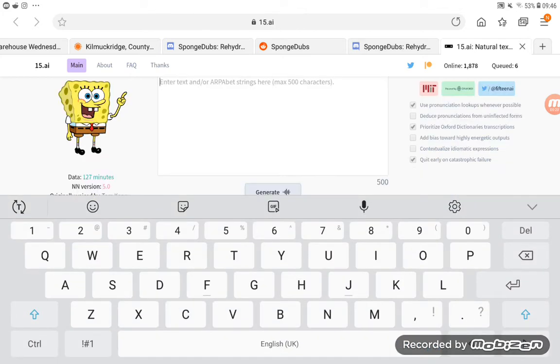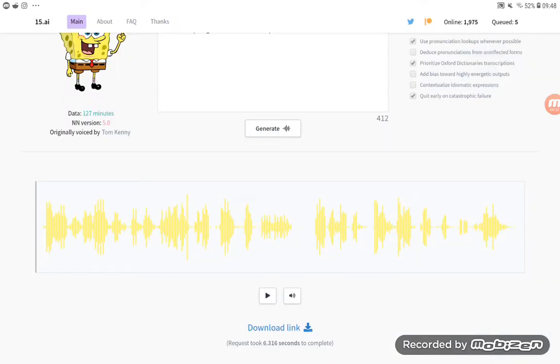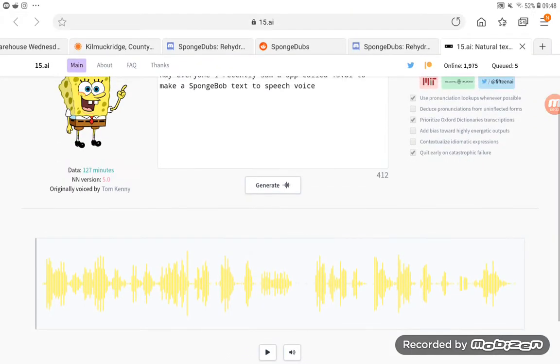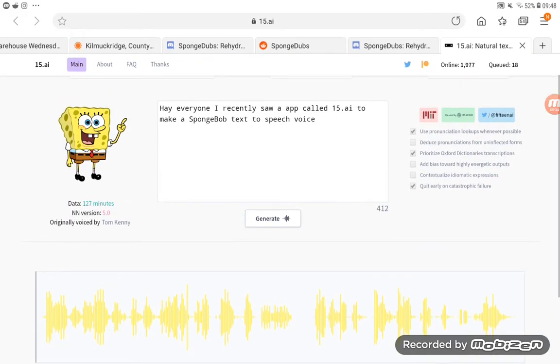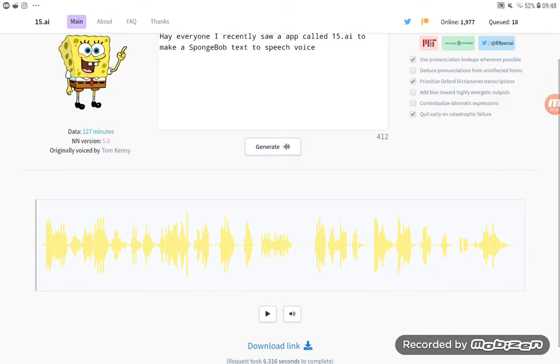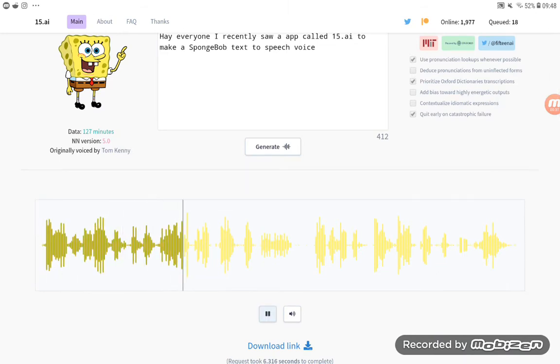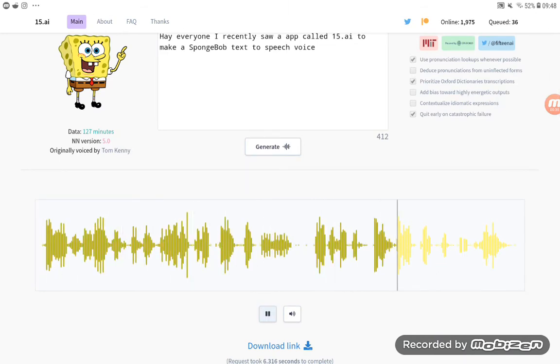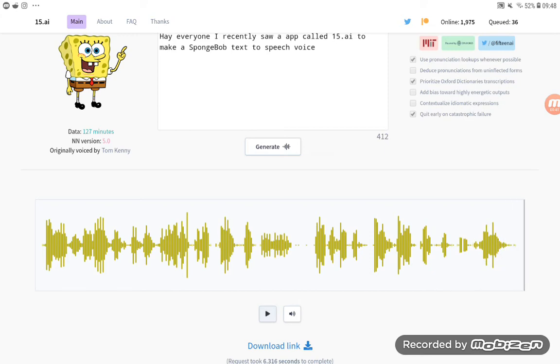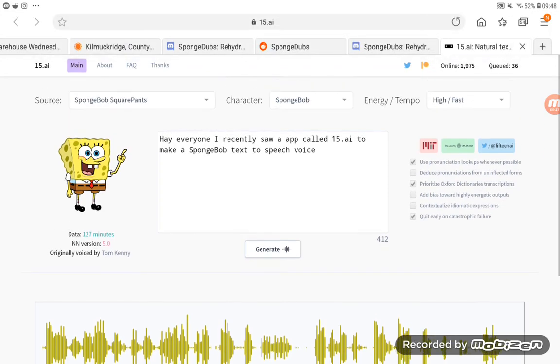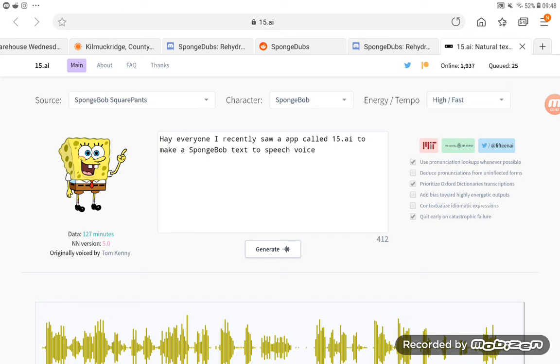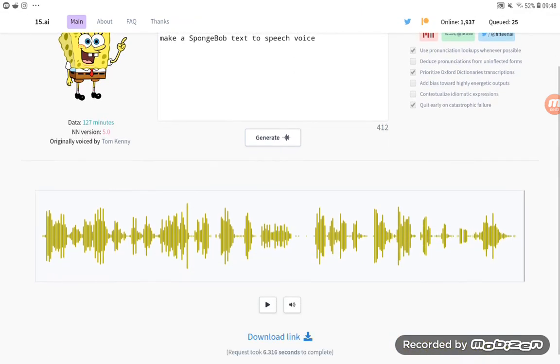And we're gonna type something in real quick. Here we go. Yeah, and it sounds a lot like SpongeBob. The energy is really fast. So yeah, and I think it works really well.